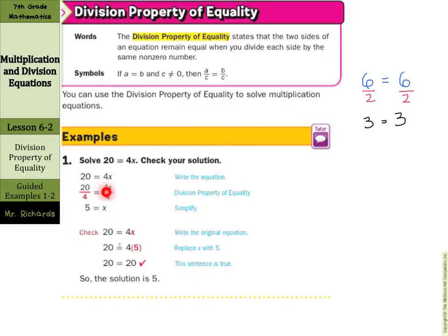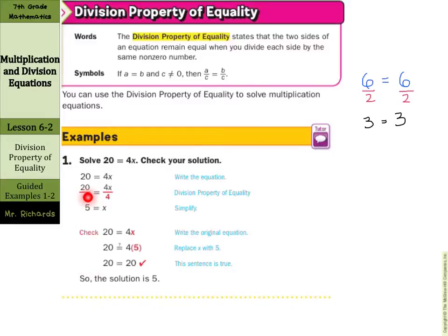And you can always check your equations. If you rewrite the original equation, you substitute in your answer, so 5, and 4 times 5 is 20. 20 equals 20, so our solution is 5.